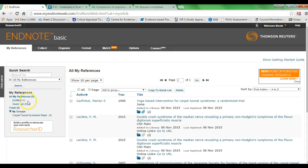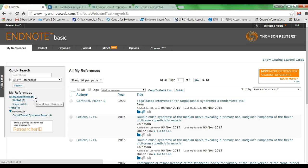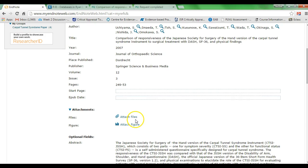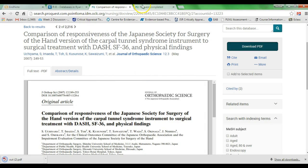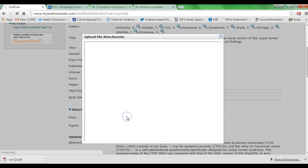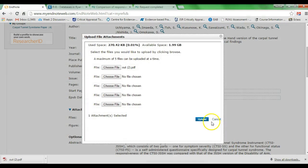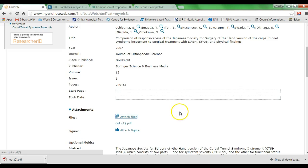A prompt will appear letting you know the citation has been successfully imported into your EndNote account. Click OK, go back into your EndNote account, click the My References link to update, and you'll see a sixth reference has been imported from ProQuest. Click on that citation, scroll down to Attach Files, and download the PDF from ProQuest. Find the downloaded file and click Upload. Now I have the imported citation with the full-version PDF associated with it in my EndNote library.